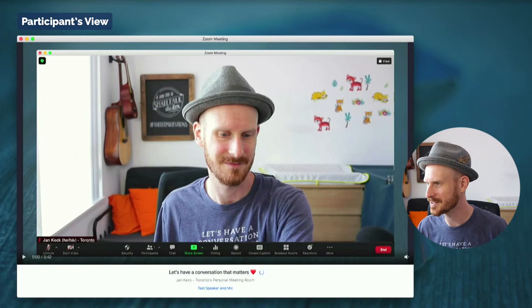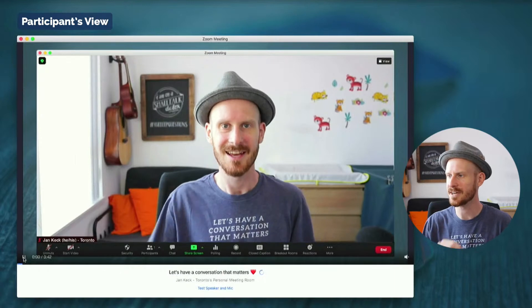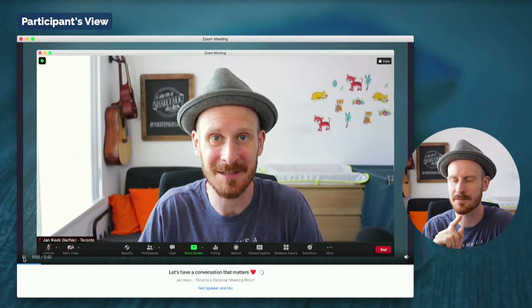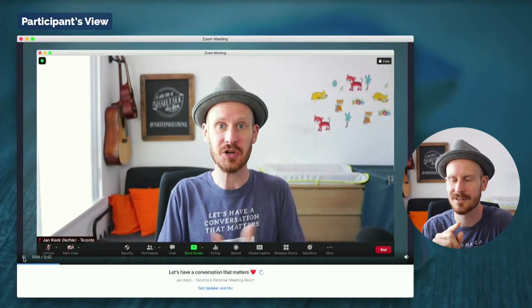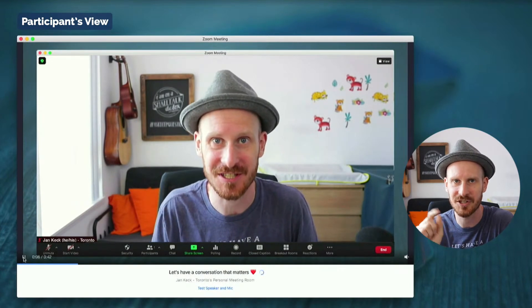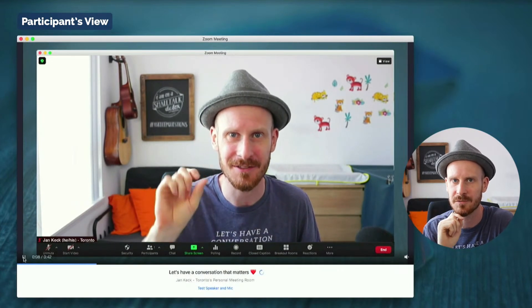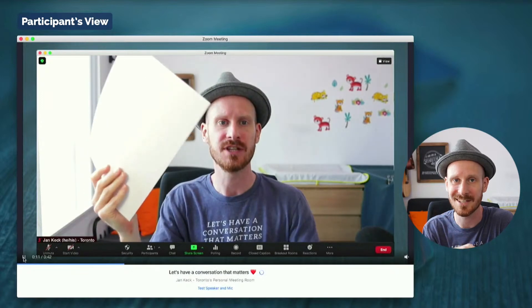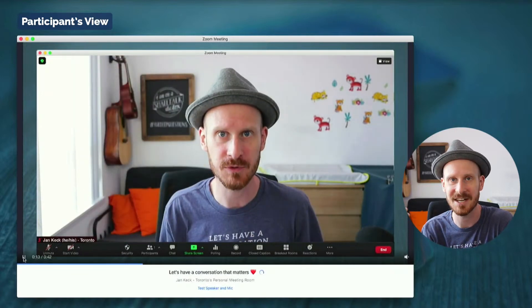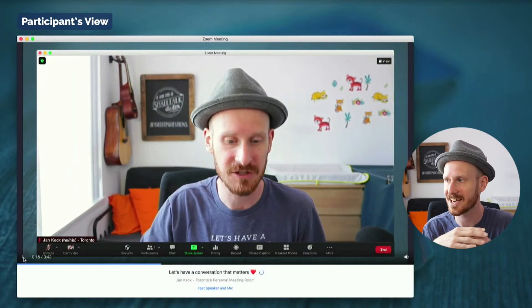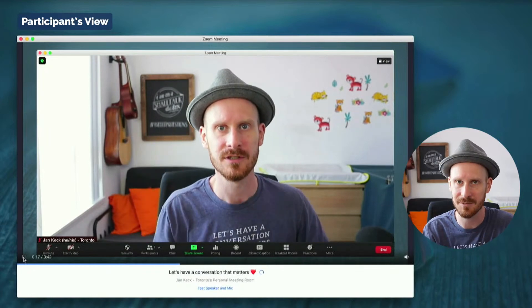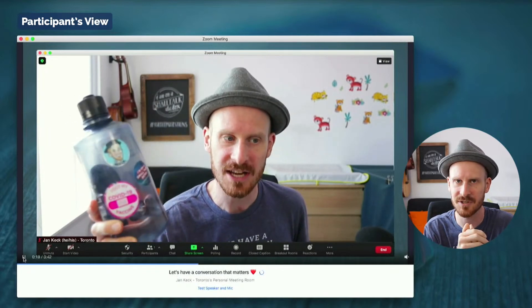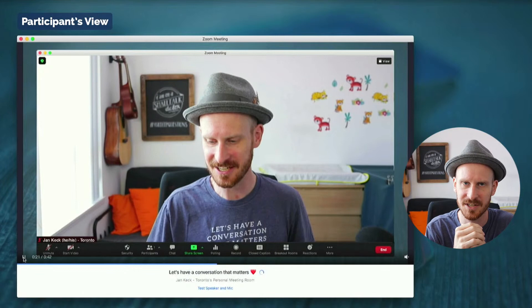So when this plays on participants screens, two things to keep in mind. Number one, they have to press play for it to work. So maybe even adding a message, click play to watch this video before you join. The other thing is, it doesn't loop. So once this video has finished playing, it actually will just stop. And in this case on a black screen because that was the last frame of the video.